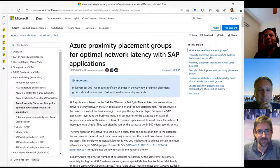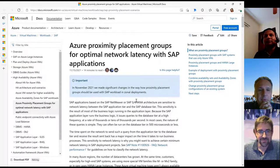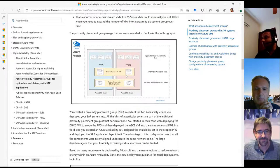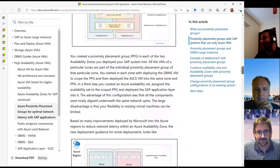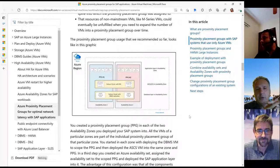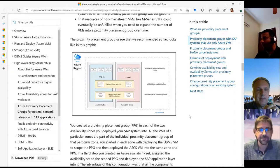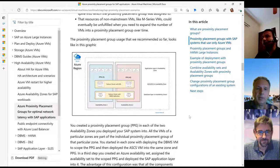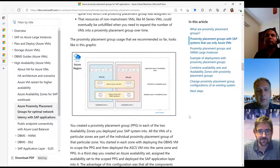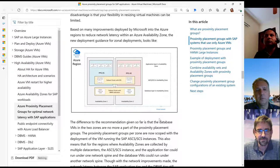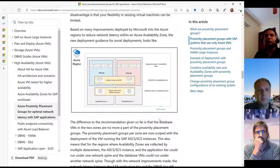Another topic that came up was proximity placement groups. We are talking about the zones, and proximity placement group is basically a construct where we bind all the SAP components physically close to each other — meaning in the same data center. This is important because of the latency between the application server and the database. When you go to the zones, the database and ASCS are in zone one, but we also have multiple application servers which typically use an availability set. Availability set is not compatible with the zone, so the only way to force the application server to be in the same zone is to use the PPG as a glue.